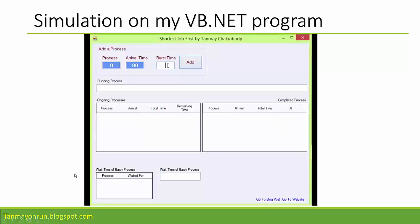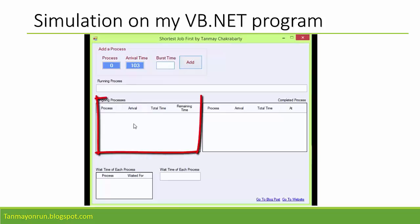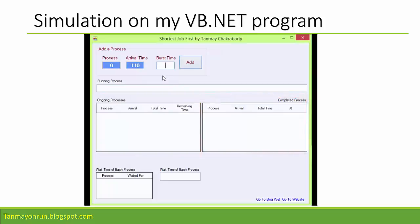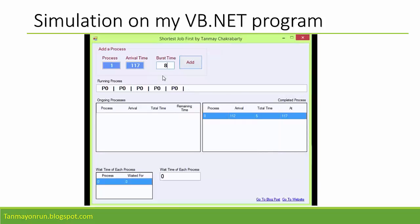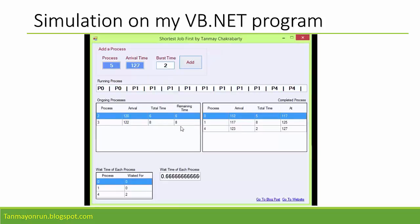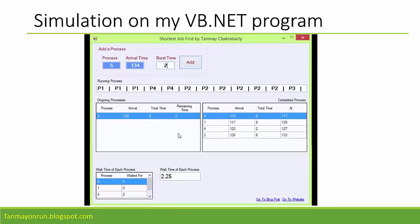This is the simulation — you can see an arrival time counter running, representing continuous time. There is no job currently. This table will show the ongoing process and another will show completed processes. Let's start by adding a process with burst time 5. The process has been added. Now let's add another with burst time 2. You can see the ongoing process, which one it is working on, and how it is progressing.